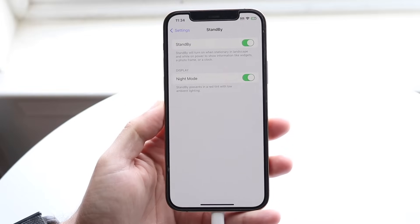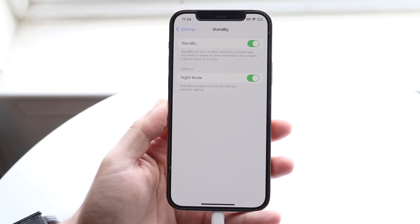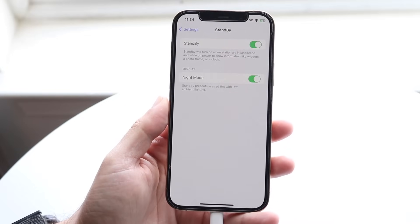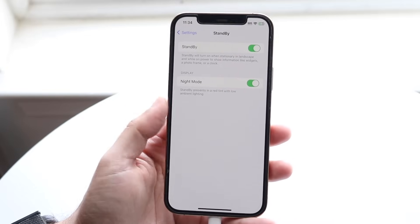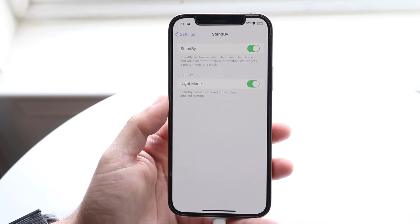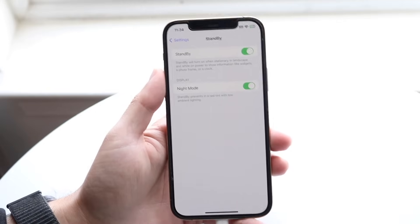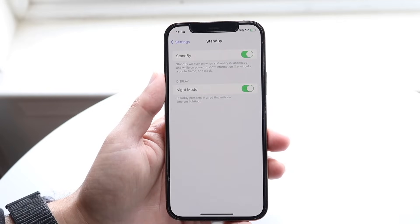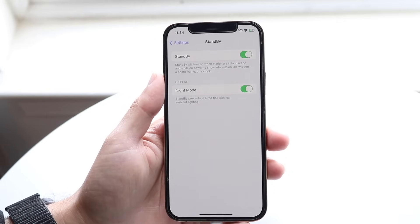So go and click on standby, and you will see two things. I would just recommend keeping both of these on. Just keep on night mode, and then the standby option, you want to go ahead and basically enable.